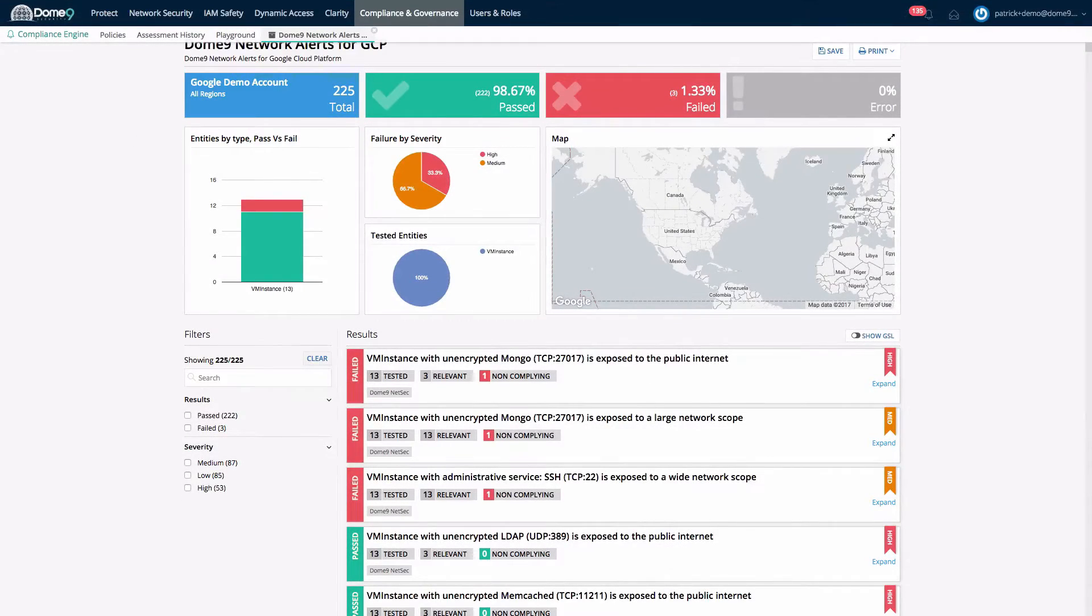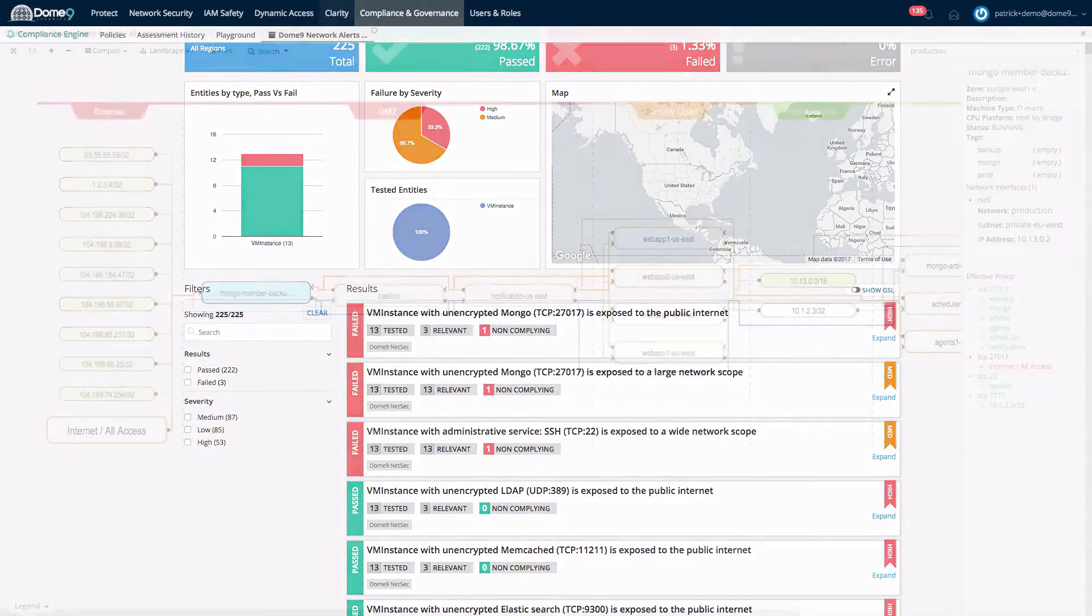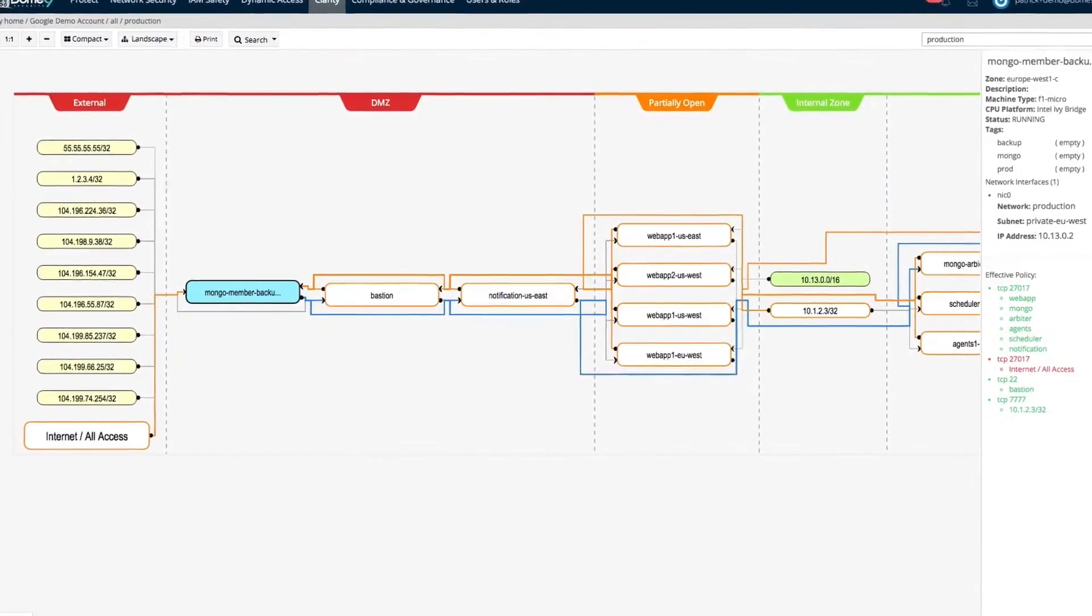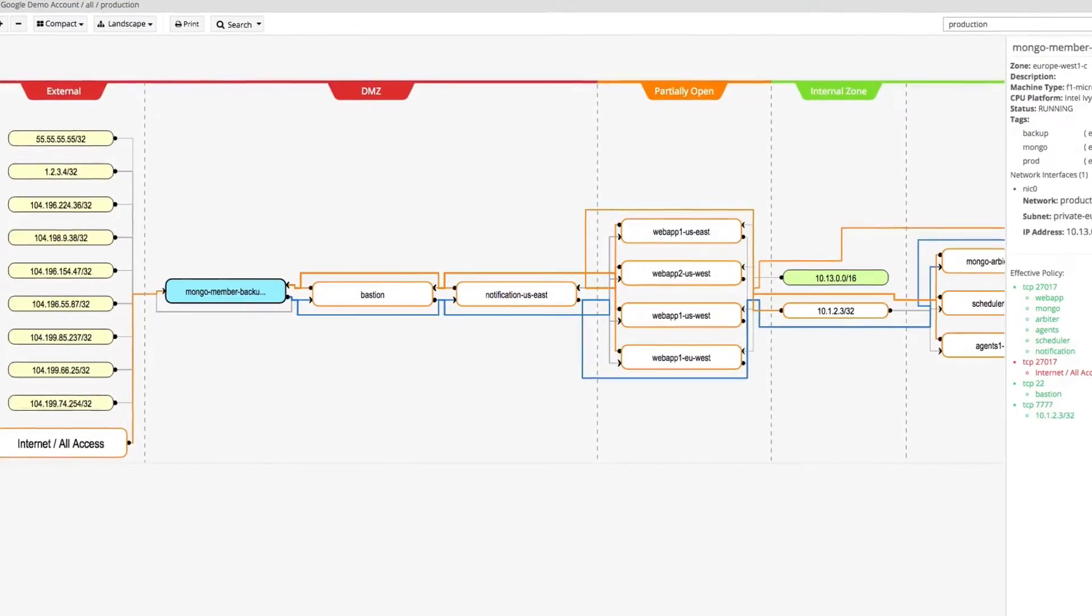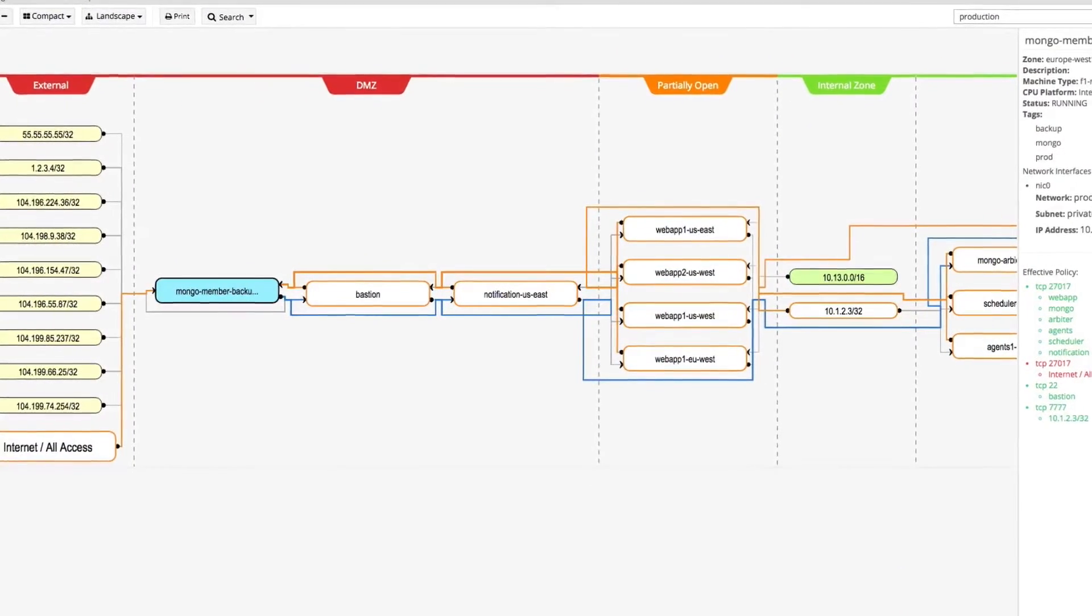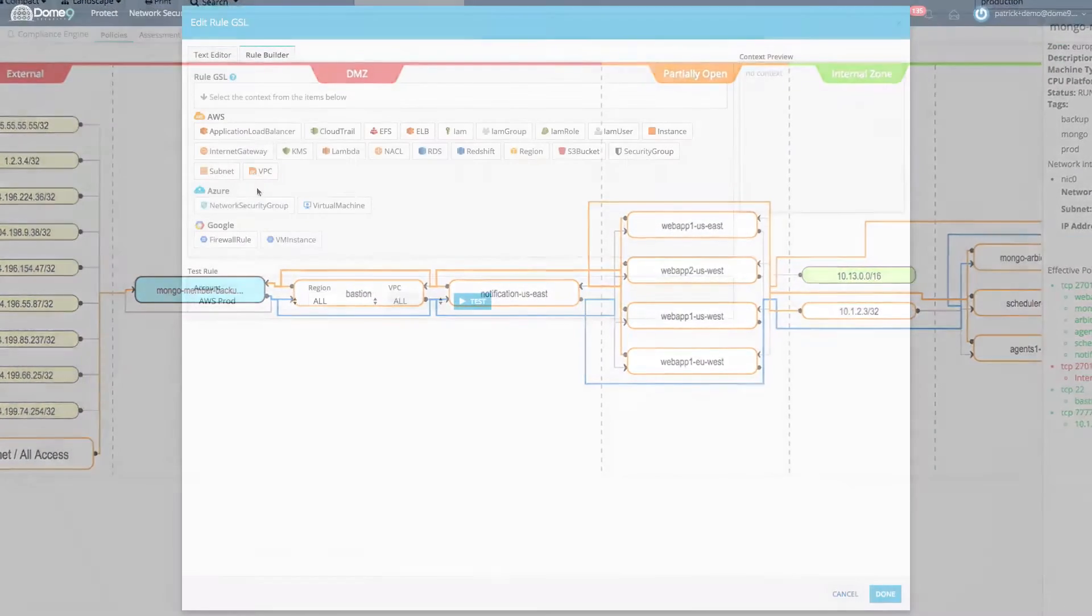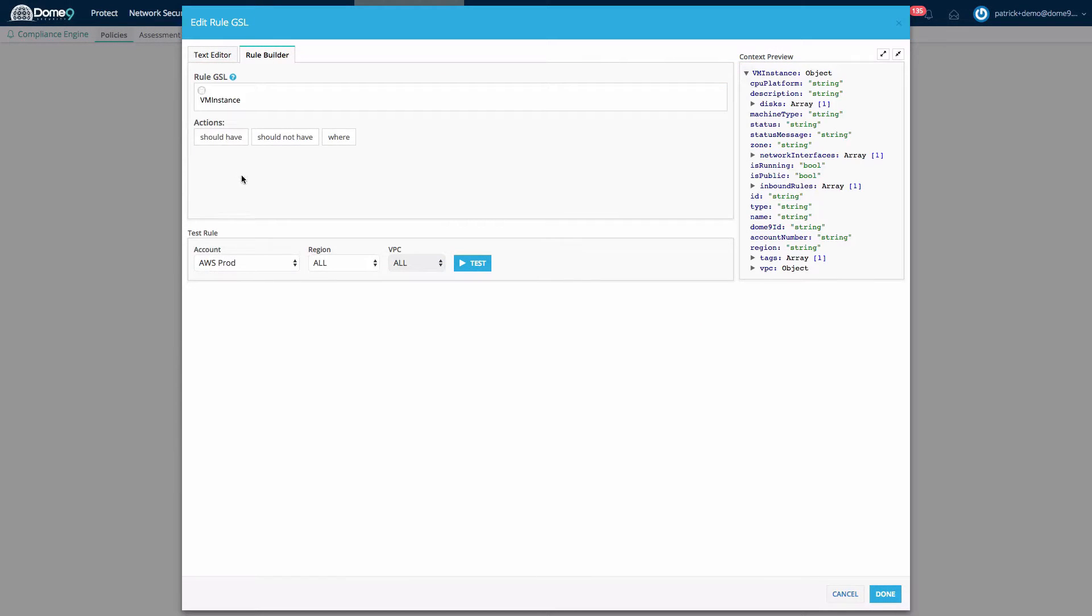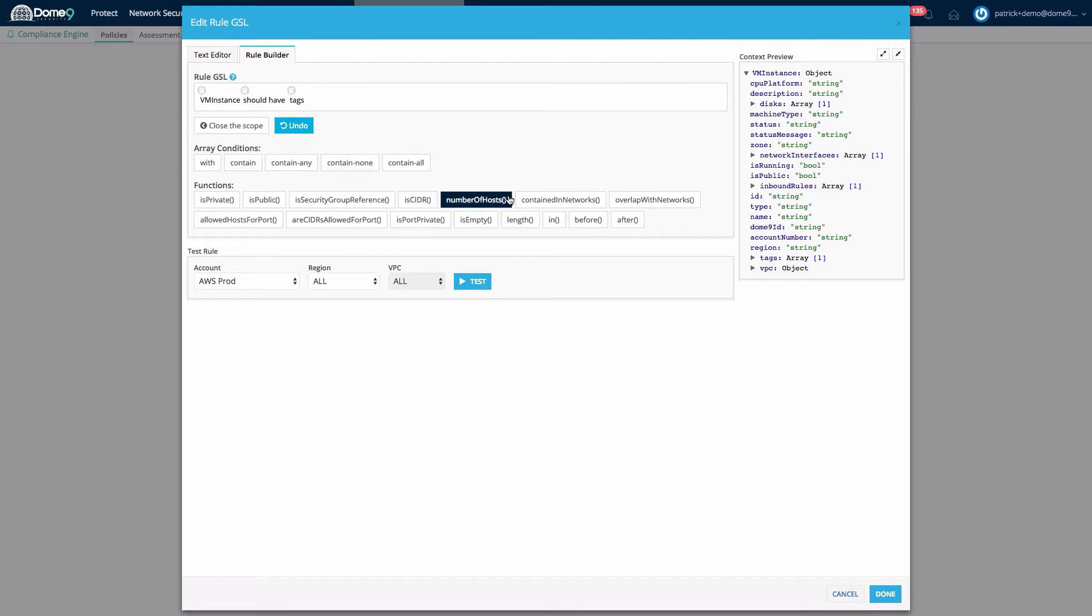Do you know the state of your key security controls? How about where you have permissive security controls versus tight properly scoped services? Or have all your virtual machines been launched from the proper corporate approved images or templates?